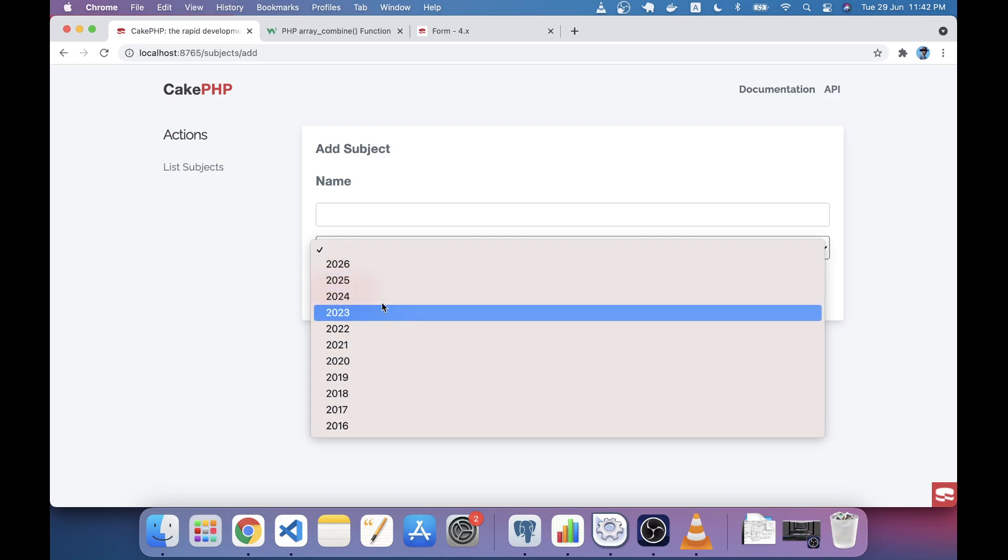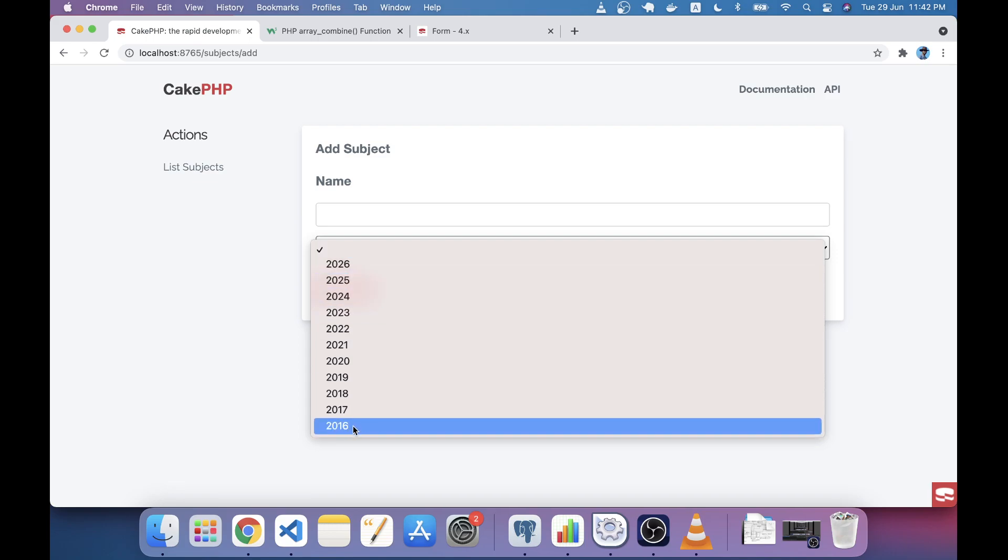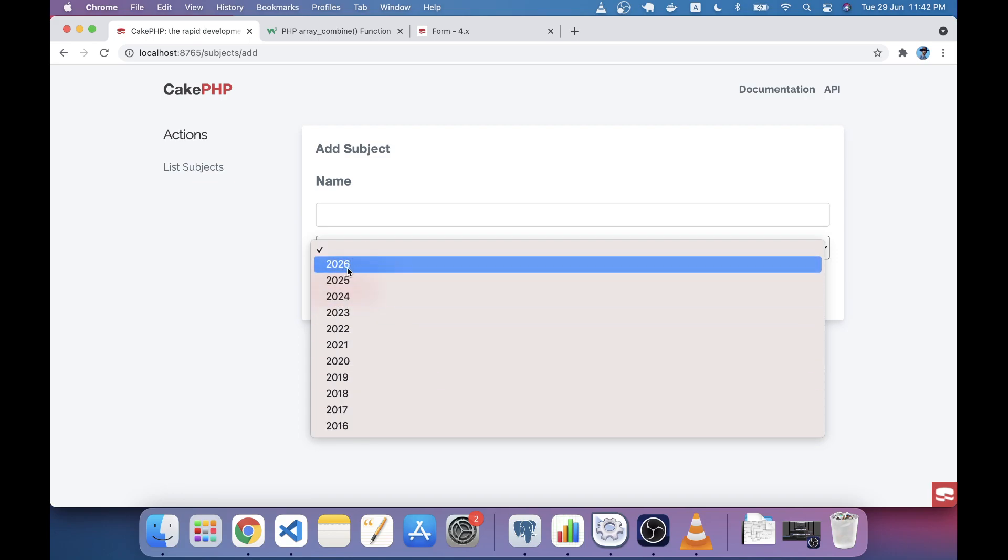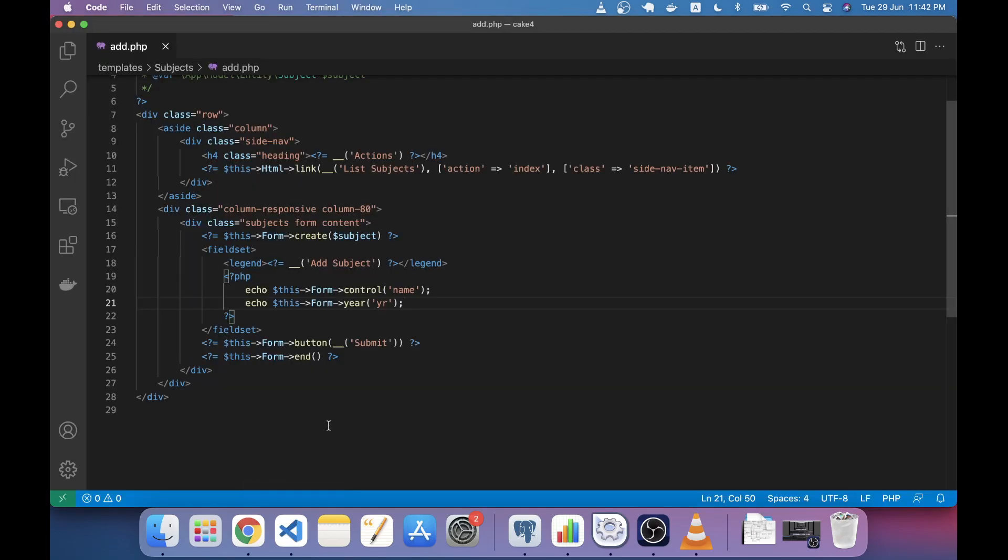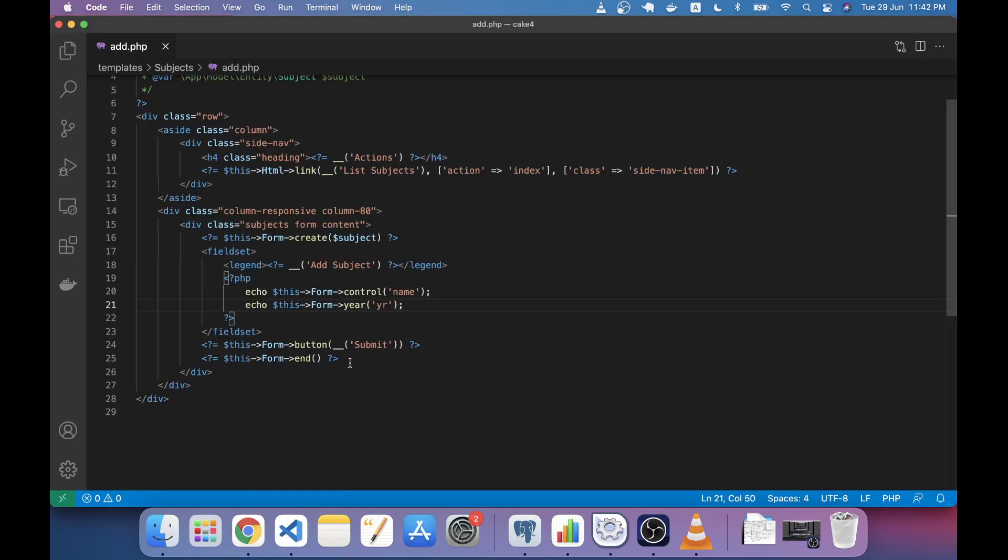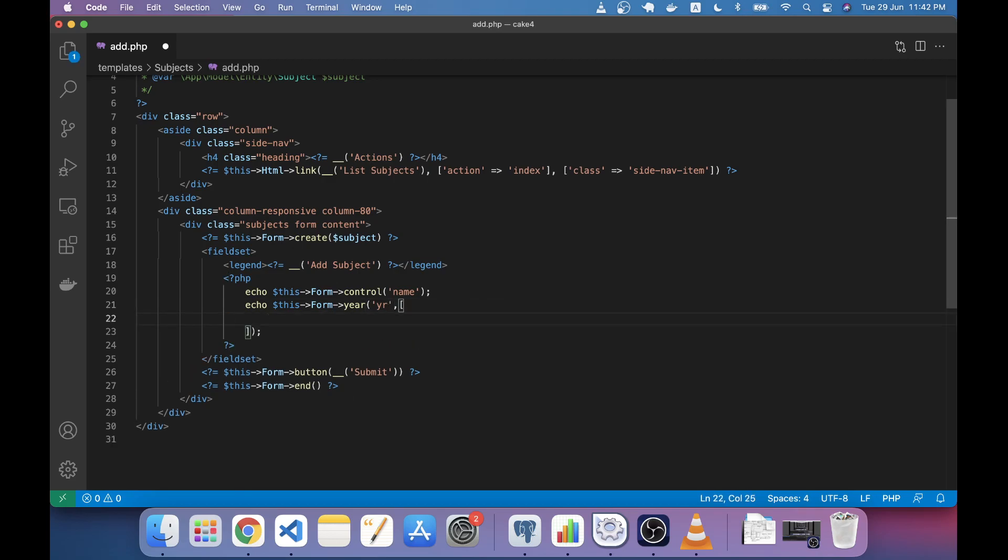It's a range between 2016 to 2026. We want to change this range. For example, I want to start this range from 2019 and the max value I want to set to the current year. You can set it using some attributes.